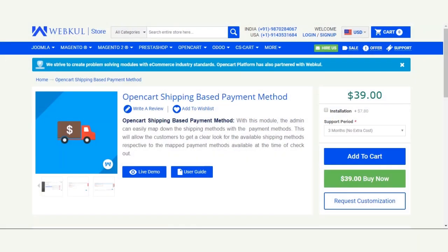Hello and welcome to this new video tutorial of OpenCart Shipping Based Payment Method. Using this extension, the store owner is able to limit the customers wherein customers get to choose only those payment methods that have been assigned to each shipping method by the admin. After selecting a shipping method, customers will only see the respectively assigned payment methods available for that particular shipping method.